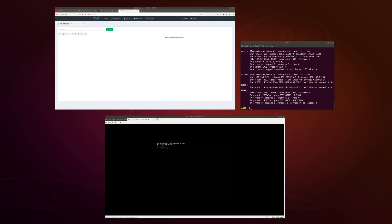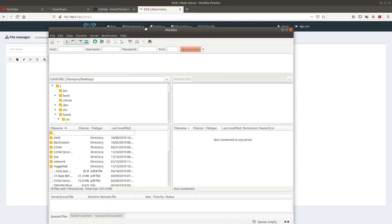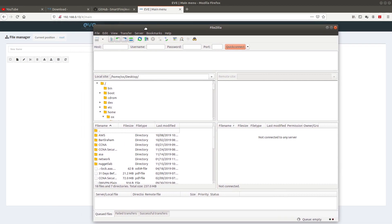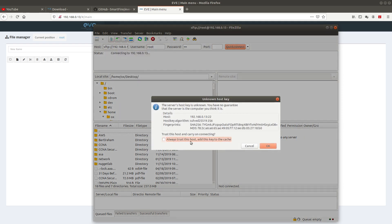I have FileZilla open. Let's connect to the host. The host is my EVE-NG IP address, which is 192.168.0.13. The username is root, the password is eve, and the port is 22. Let's go ahead and connect — always trust the certificate.